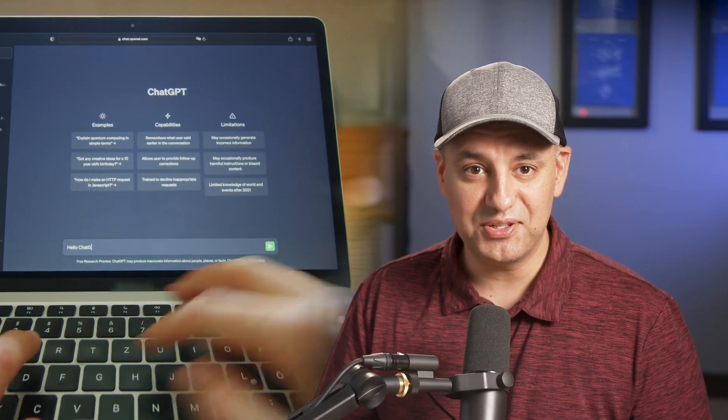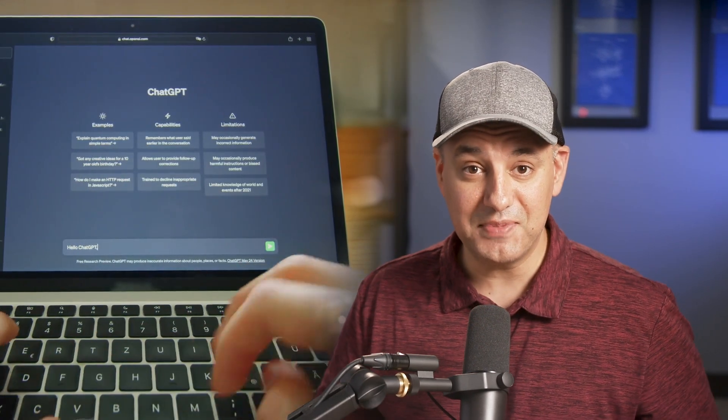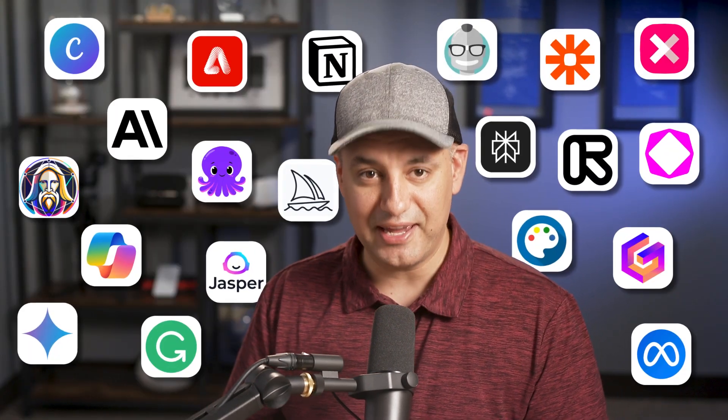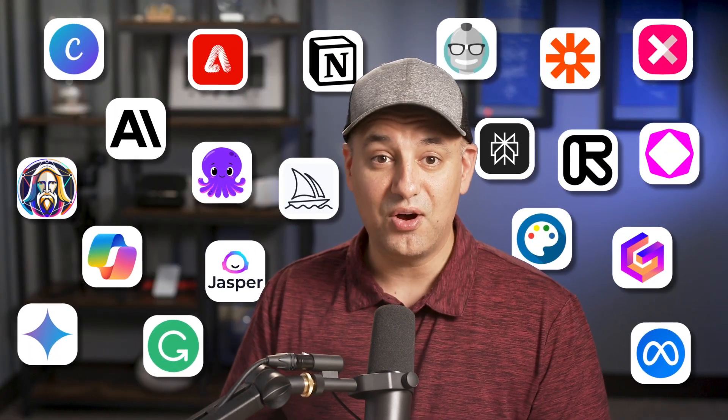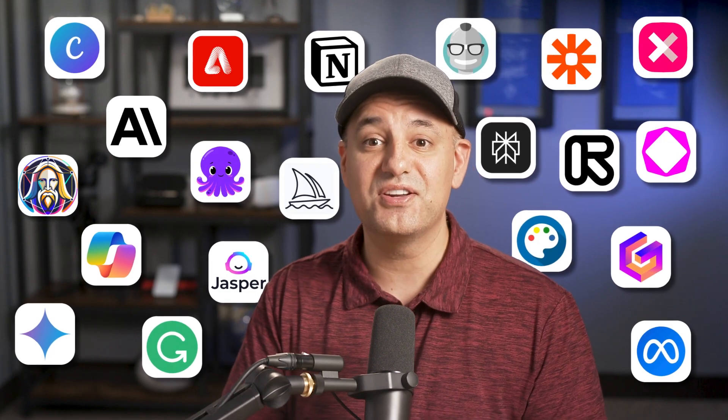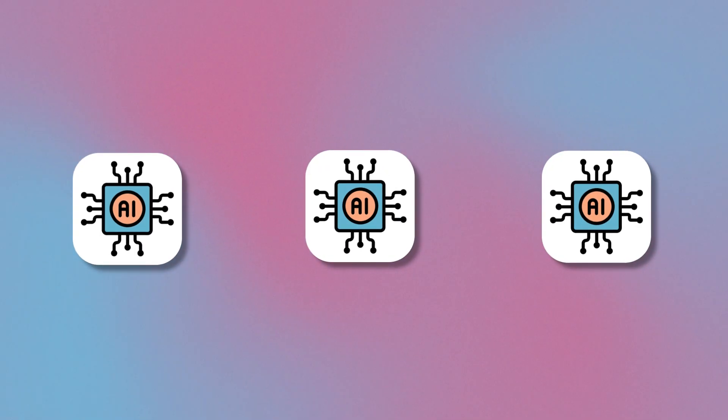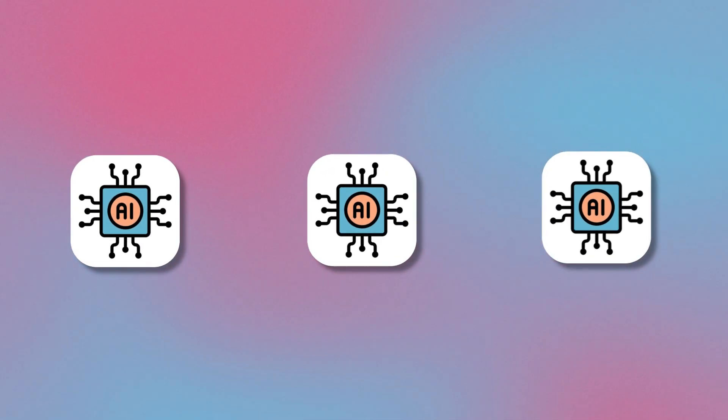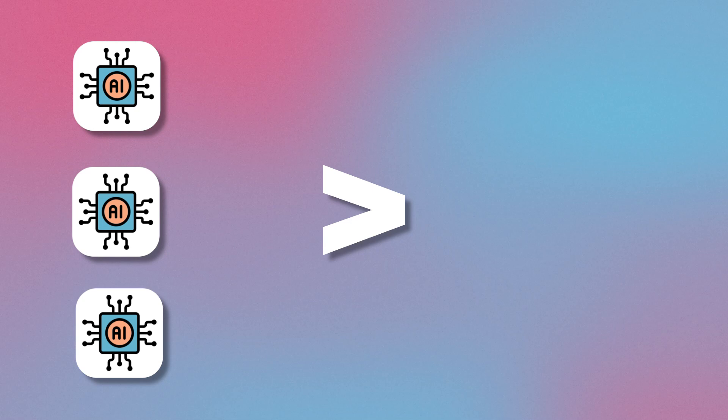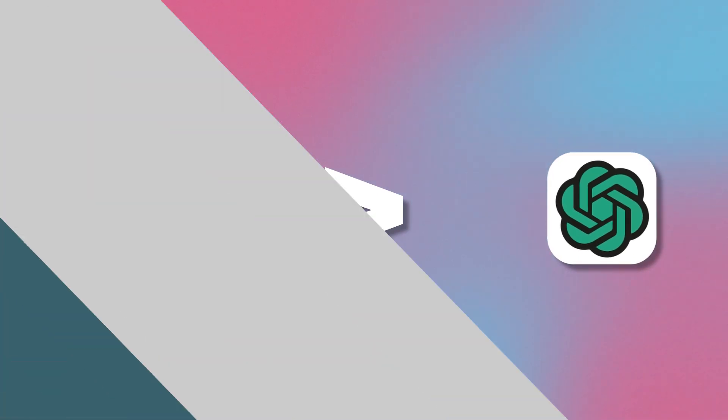ChatGPT is a great tool, but in my business we use about 20 different AI tools almost every single day that most people have never heard of. So let me show you just three of them in this video that are actually more useful than ChatGPT.